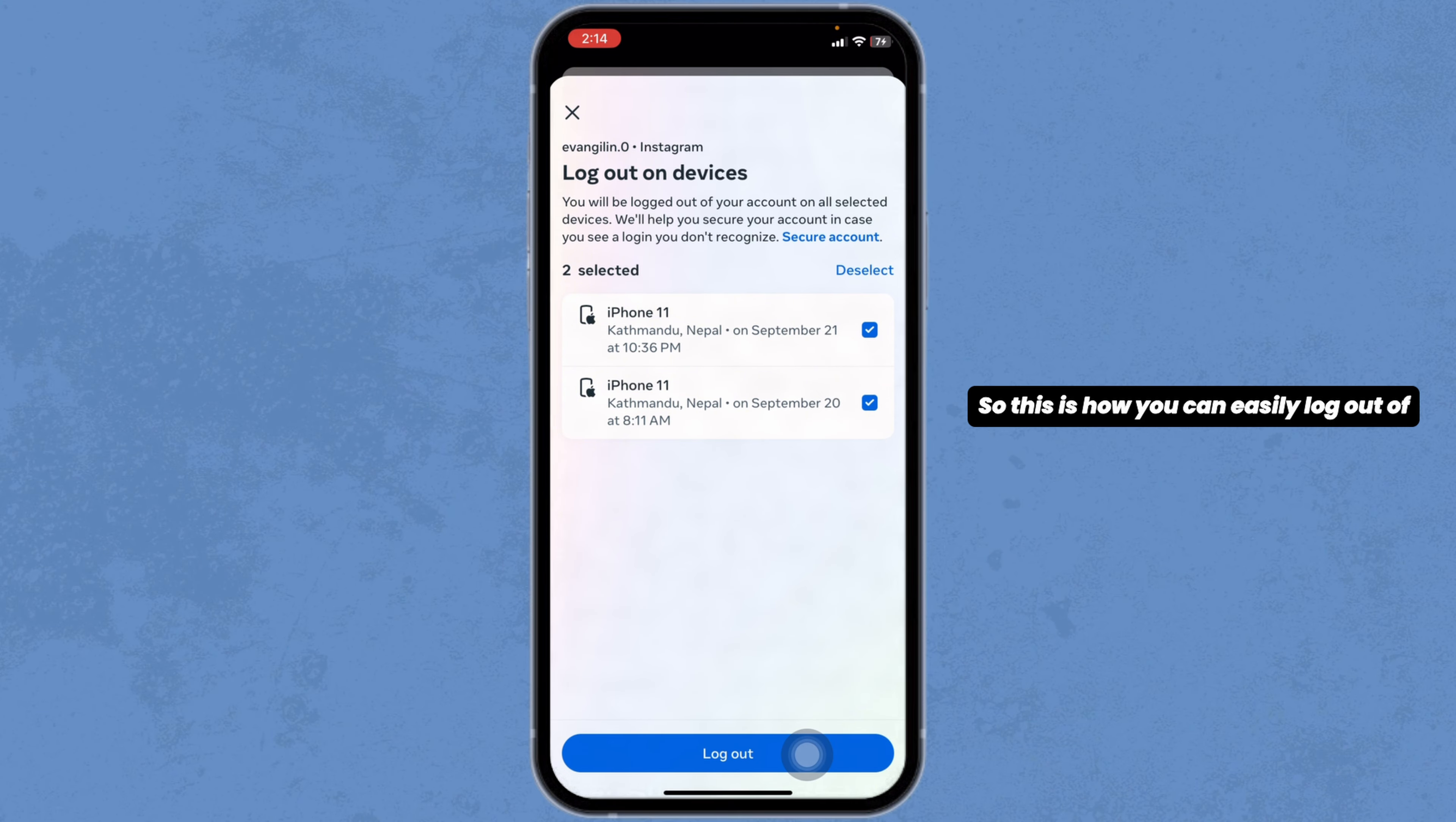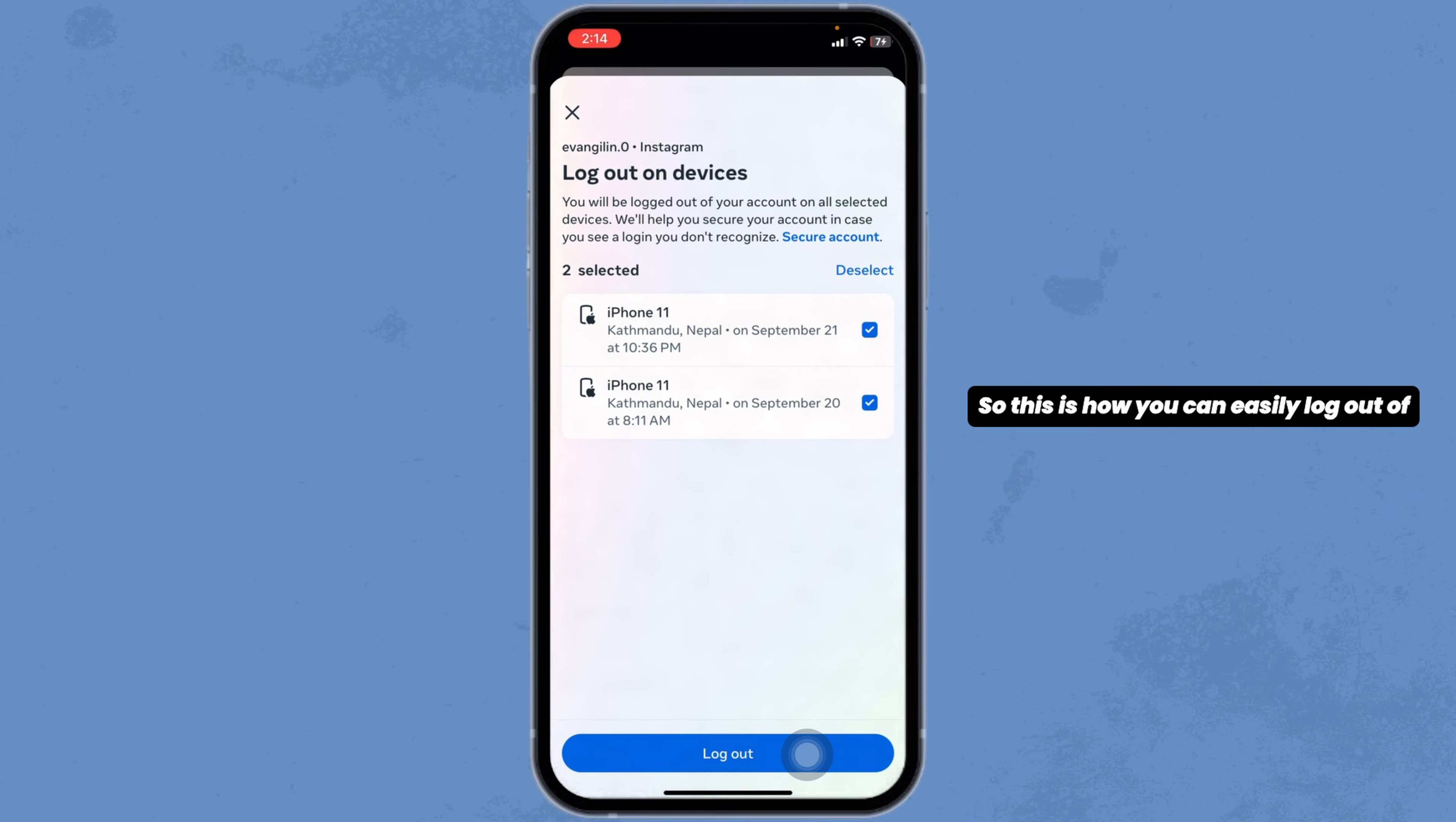This is how you can easily log out of Instagram on all devices. If this video was helpful, don't forget to like, share and subscribe to our channel. Thanks for watching.